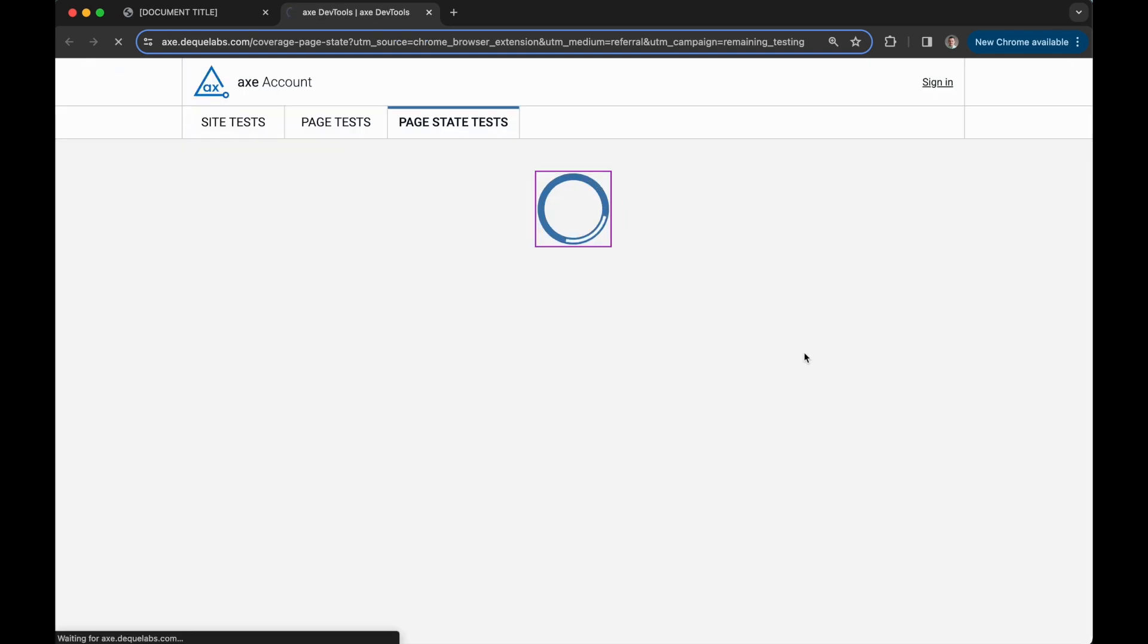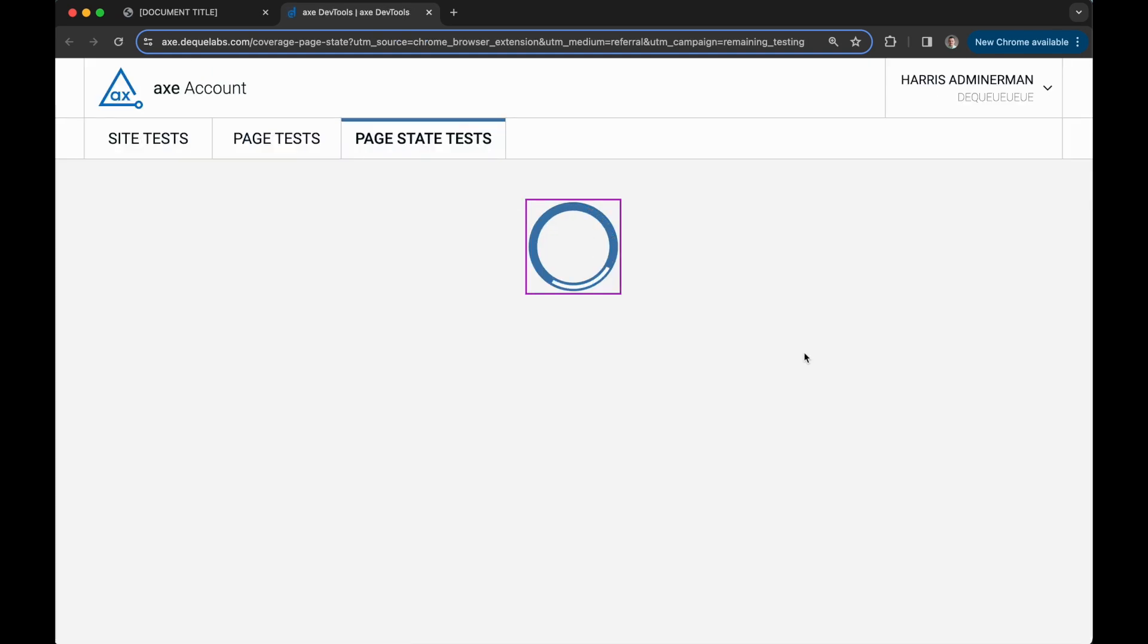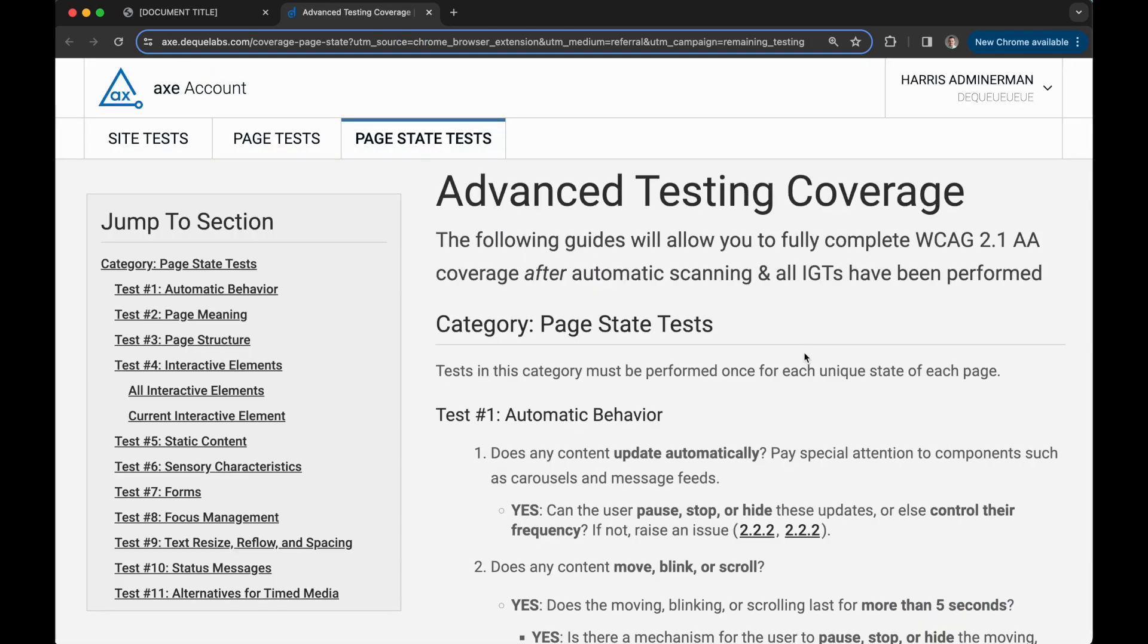I'm going to click on the remaining testing link which will take me to the step-by-step guide to perform the remaining testing required in order to reach 100% WCAG 2.1 AA coverage.